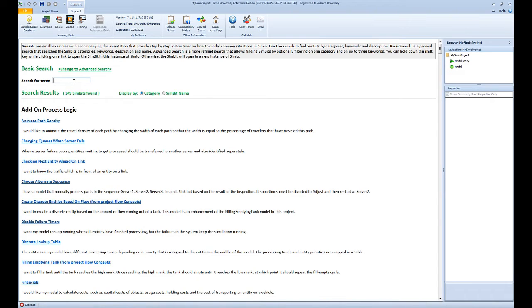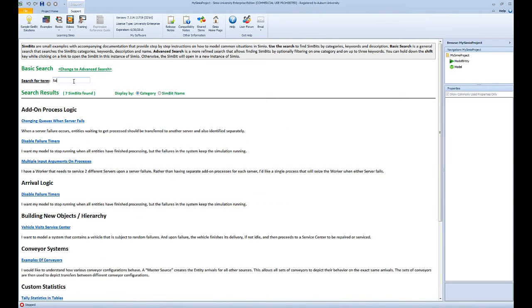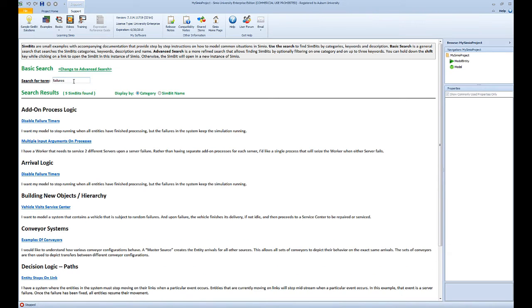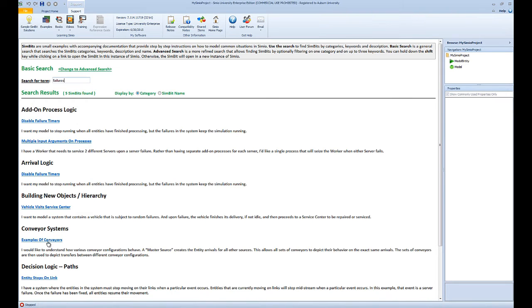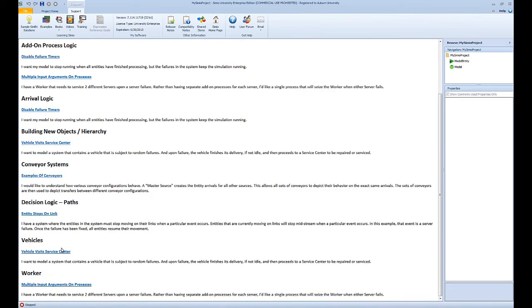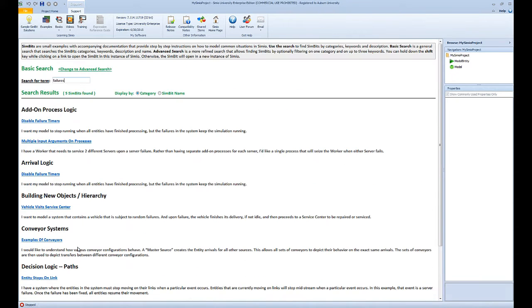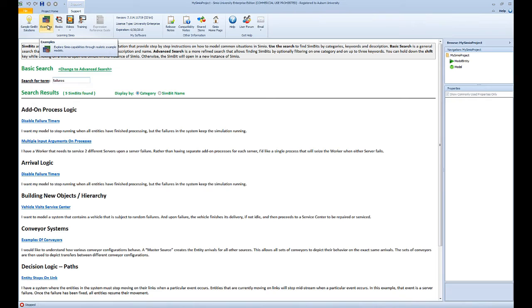If you click on sample simbits here, you can search for the terms that are related to the logic you're trying to add to your model. Let's say you would like to add server failures. You can simply type failures here and you can see all the simbits that are related to adding different types of failures to your model components.